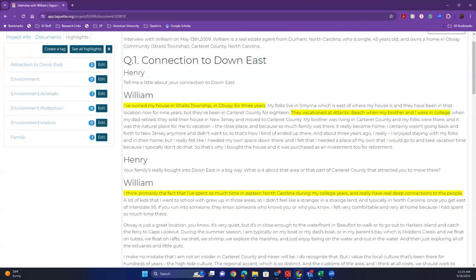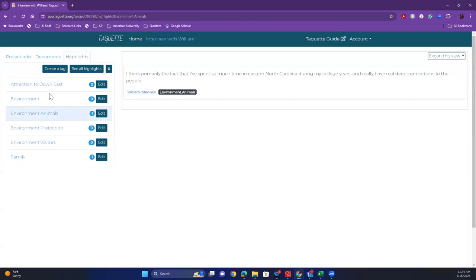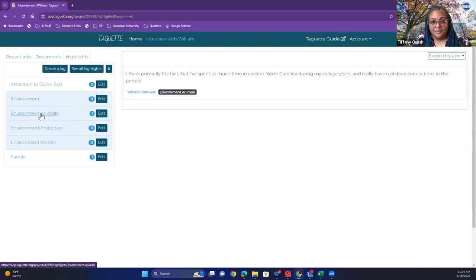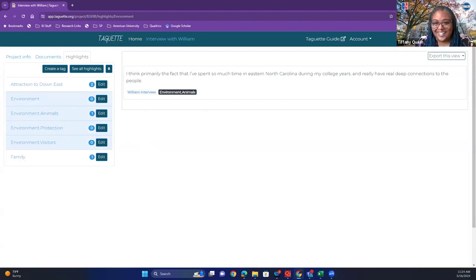Kendra clarifies: if you click on the parent tag 'environment,' it will show you the tags for all the children as well. So if you had items coded in environment.animals and environment.protection and environment.visitors, clicking 'environment' would show you all of those together in one place. I'm still getting familiar with this program too — thank you so much, Kendra.